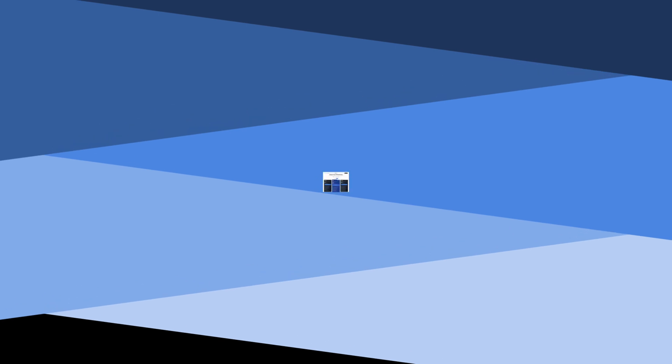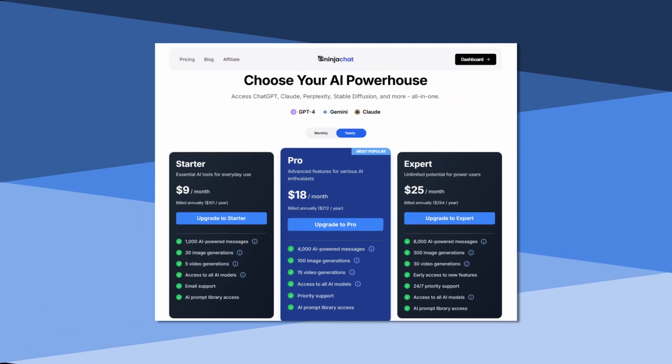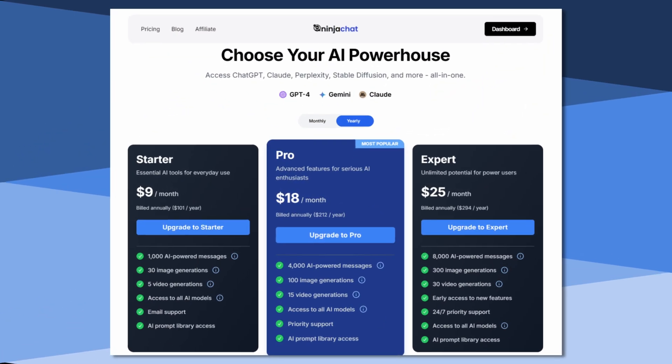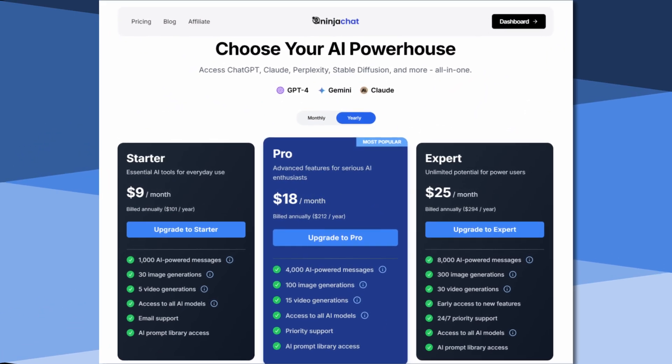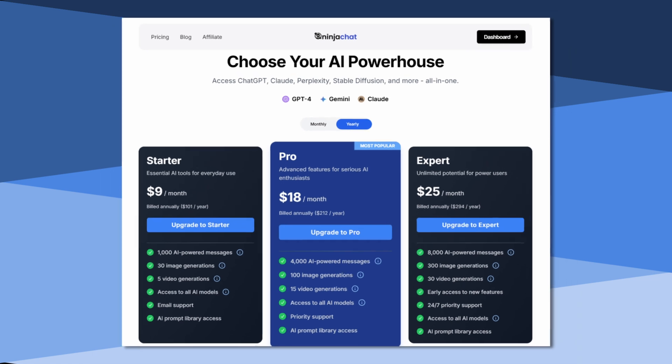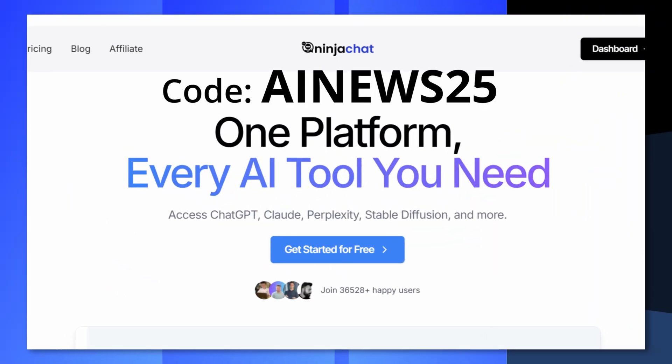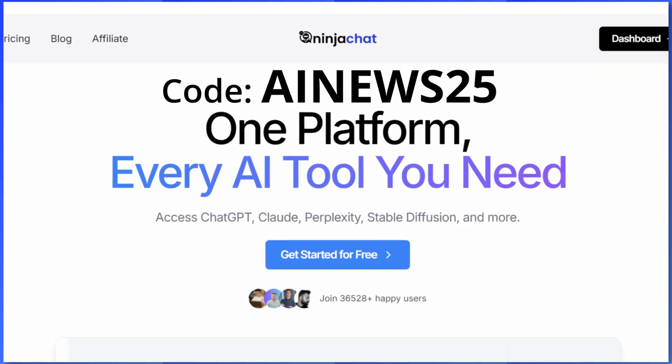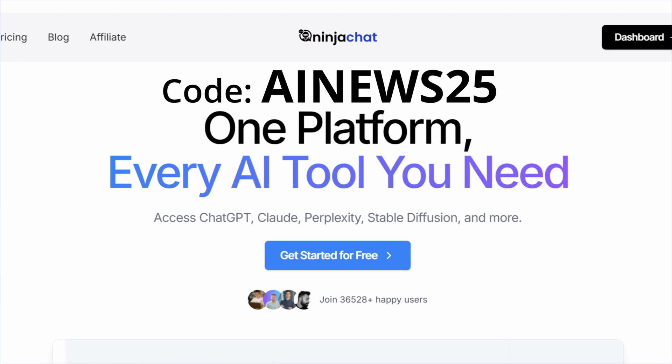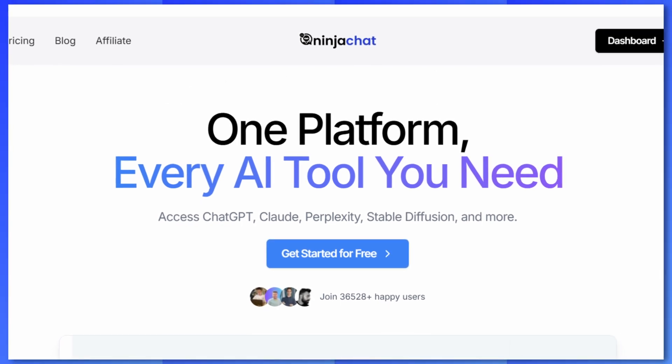And you can choose from three flexible plans, from the starter at $9 per month, to the pro at $18 per month, or the expert at $25 per month. So click the link below and use the code AINEWS25 for 25% off both yearly and monthly NinjaChat subscriptions.